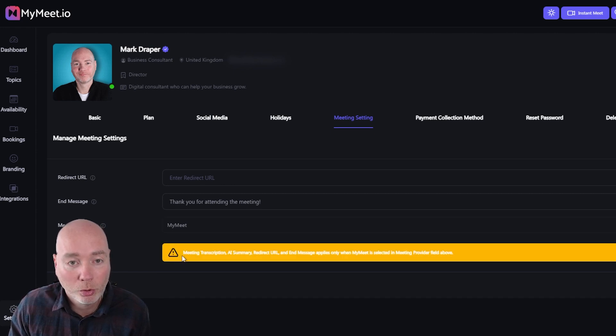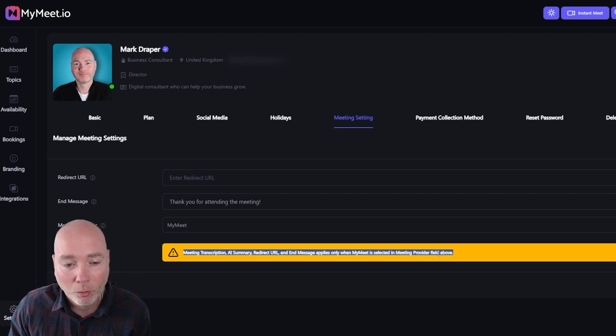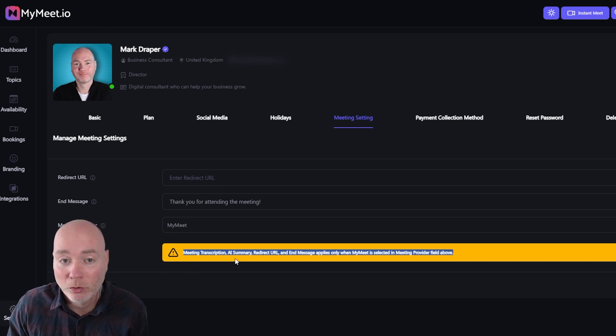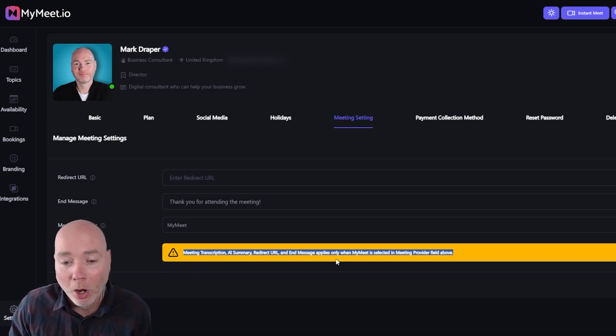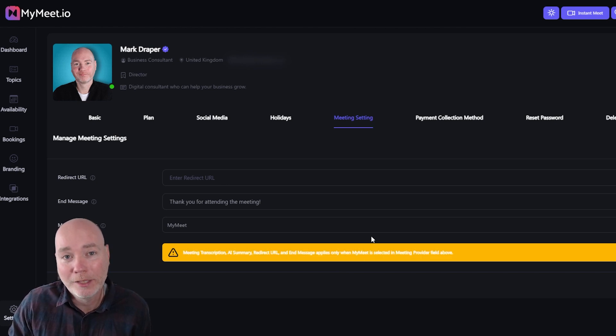And in the settings you can set your meeting provider as either MyMeet or Google but note this warning here that the meeting transcriptions, AI summary etc, all the good stuff that this does are only available when you use their meeting platform.